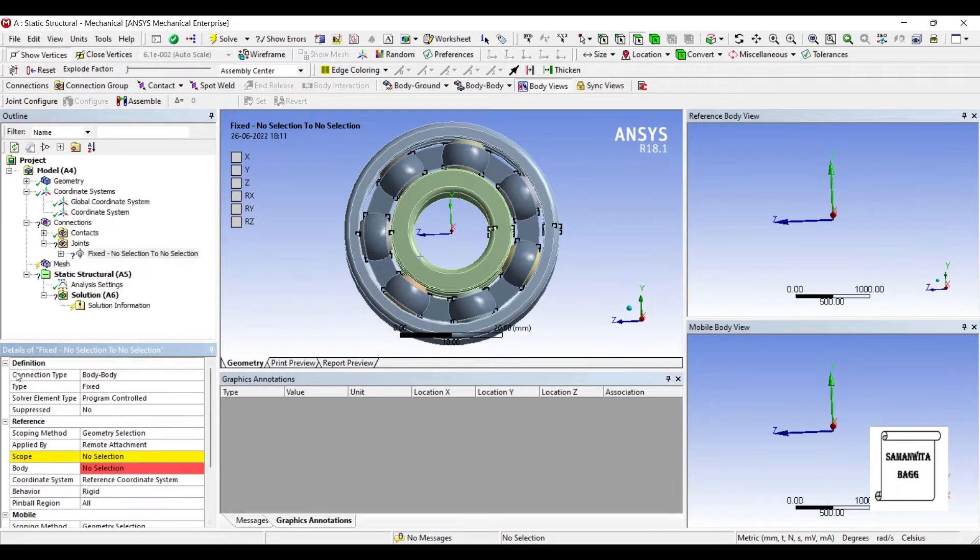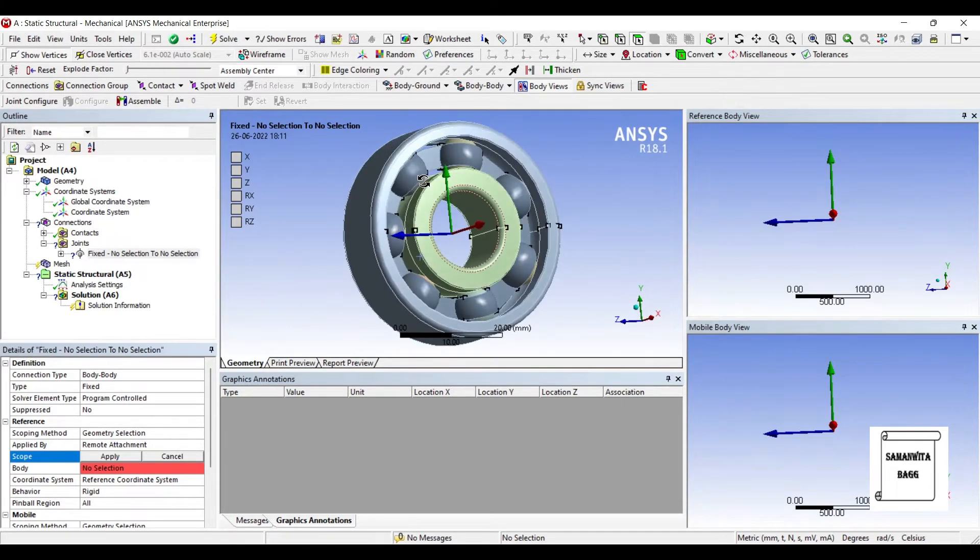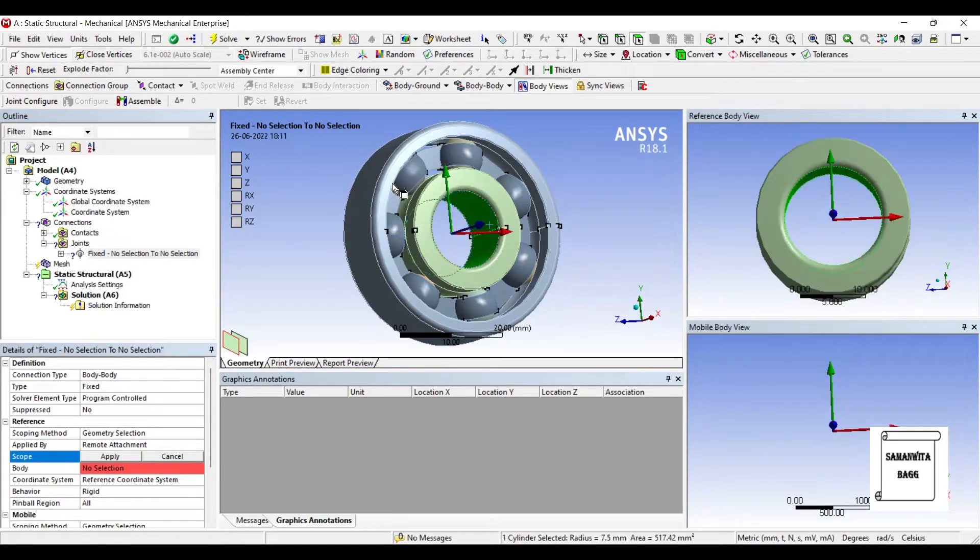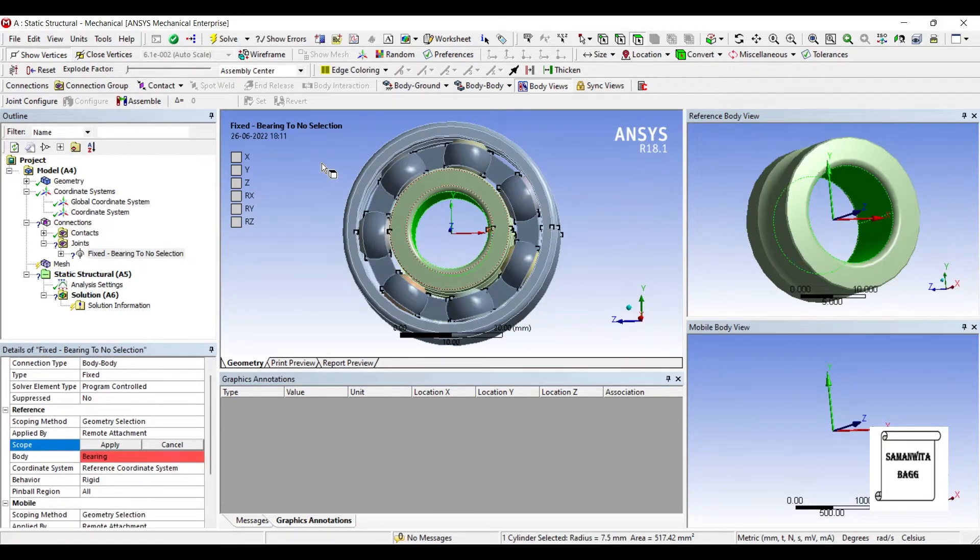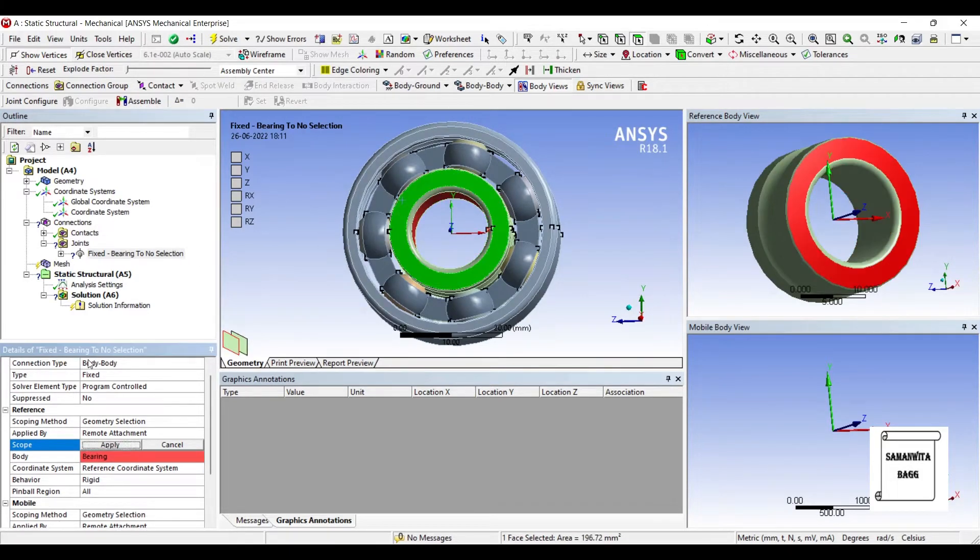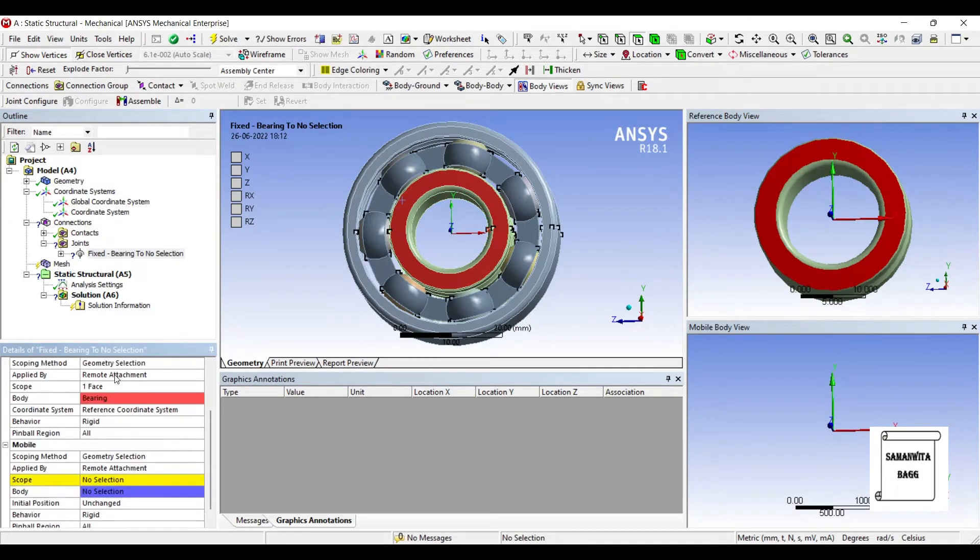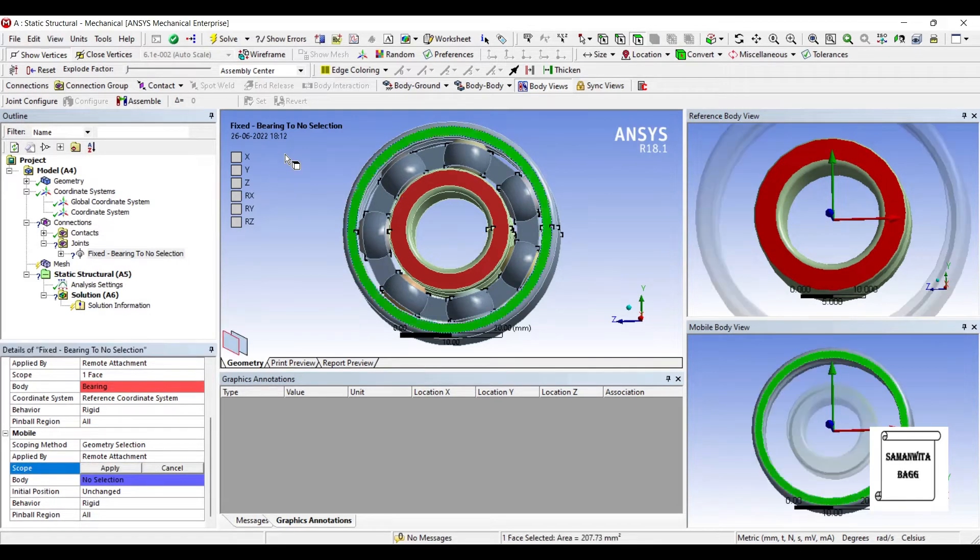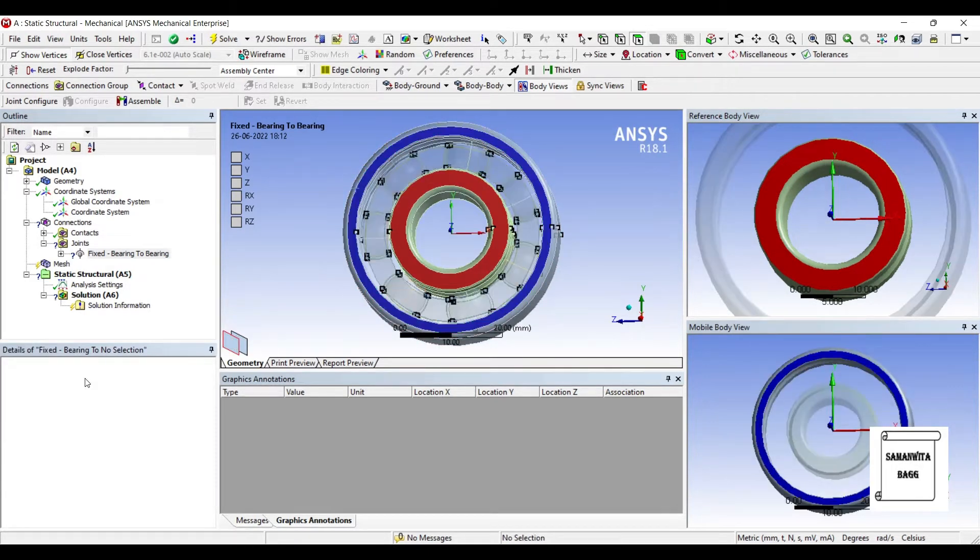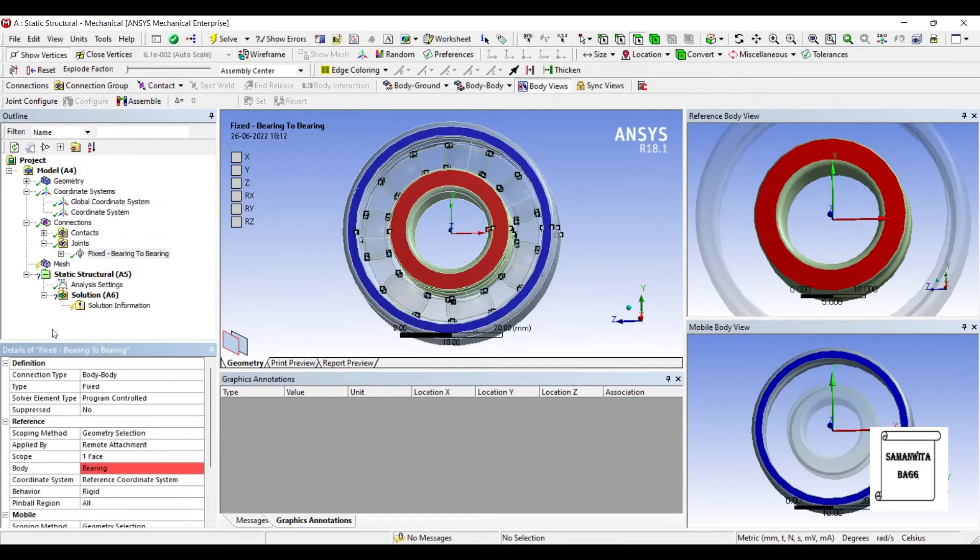I have to select the Scope. First, I'll select the Inner Race. I will select this portion. Apply. And again, I'll go to Scope. Here, I'll select this portion and apply. This is done.